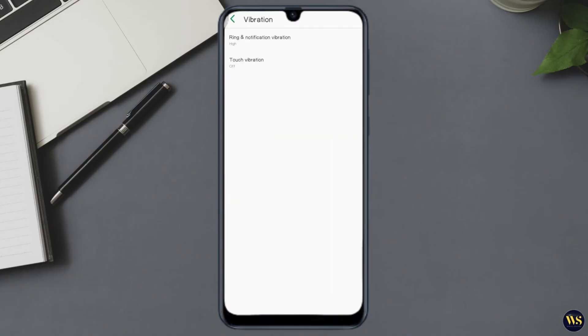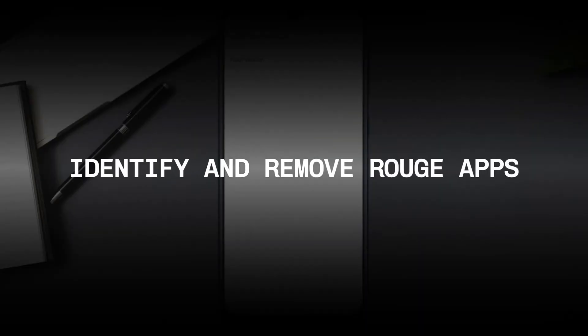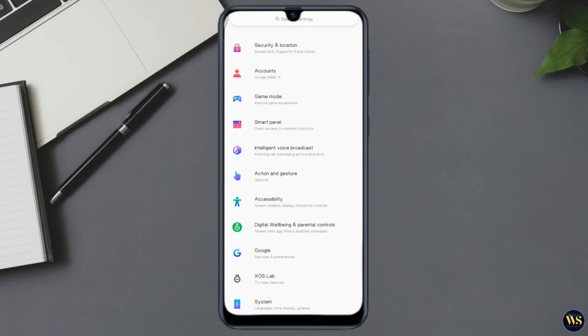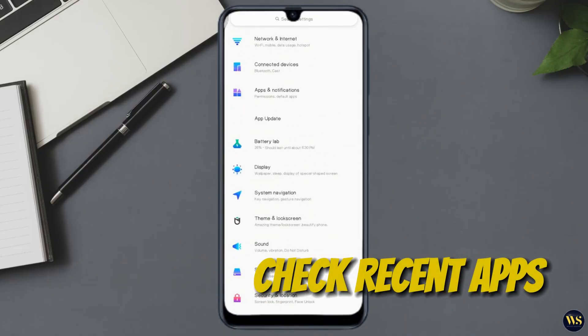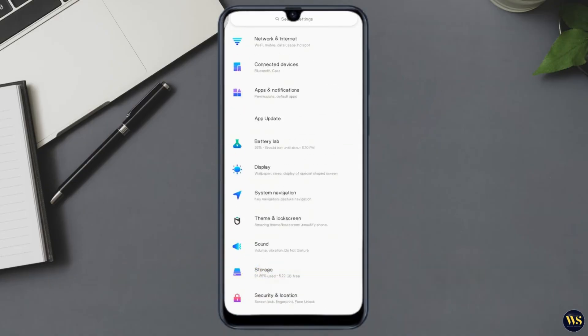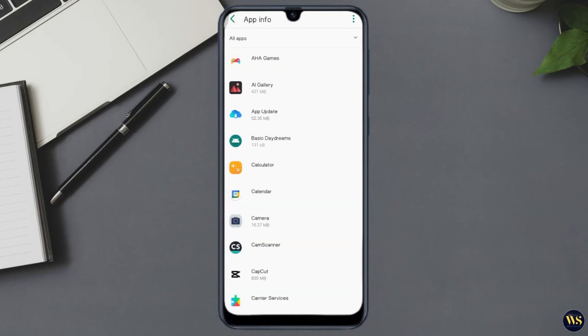Section number three: Identify and remove rogue apps. Rogue apps can often be the culprit behind unexpected vibration. Number one: Check recent apps. Review the apps you have recently installed. If vibration started after installing a specific app, it might be the cause. Uninstall any suspicious or recently installed app.